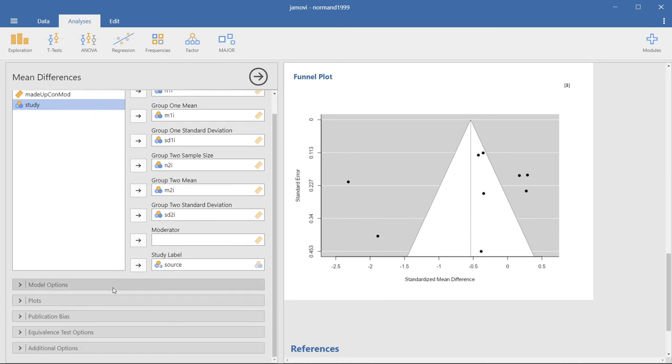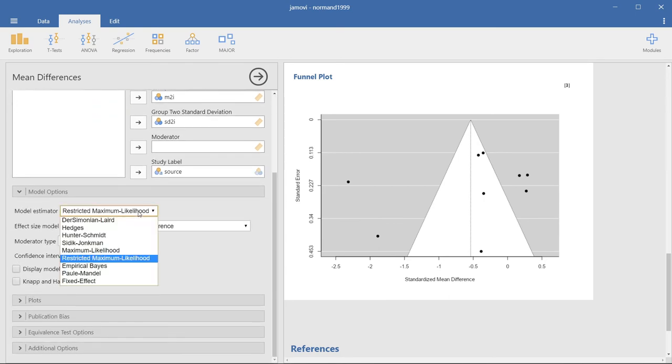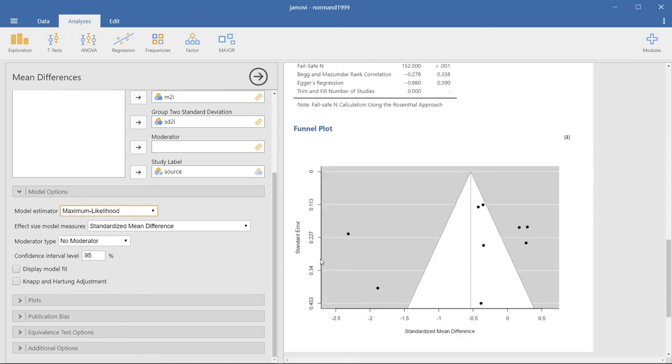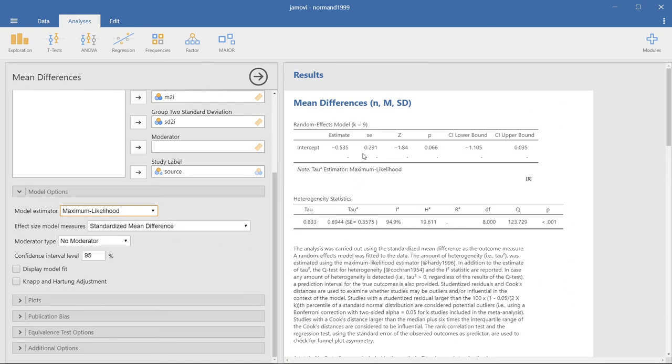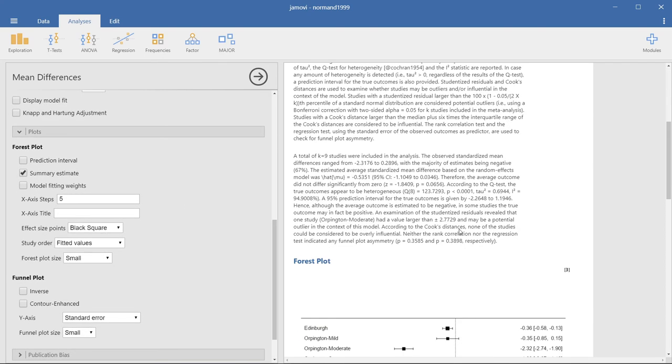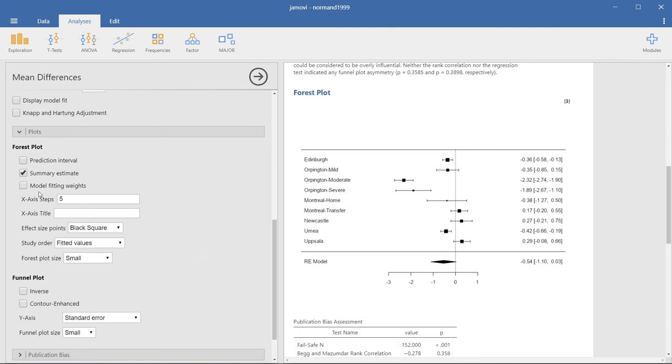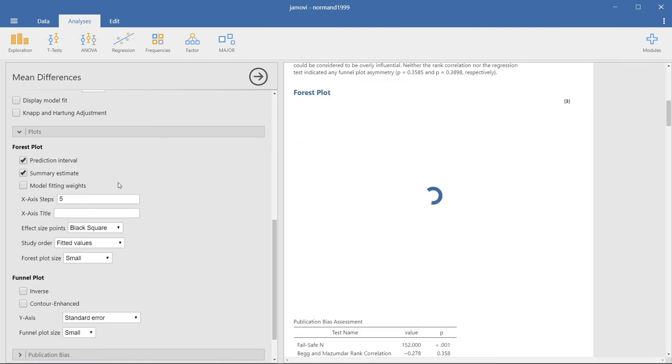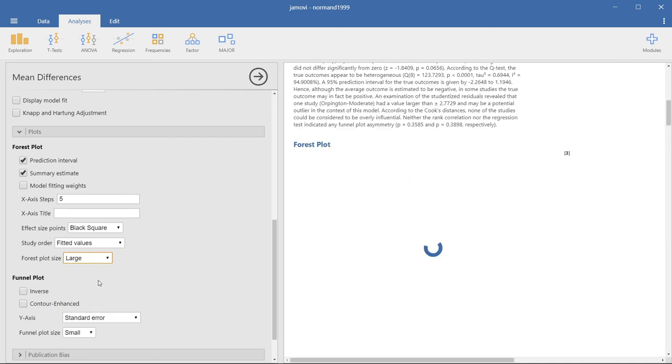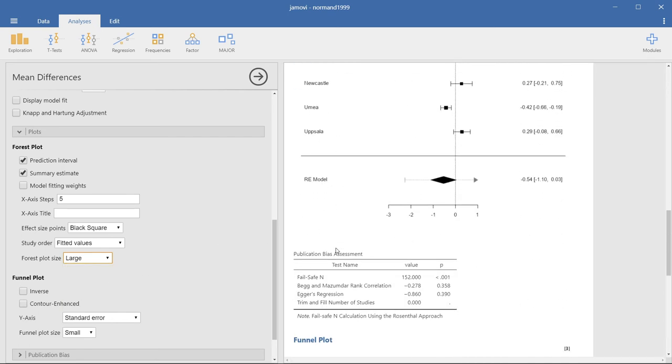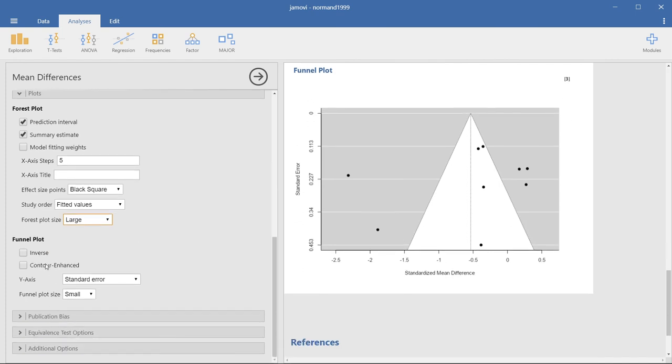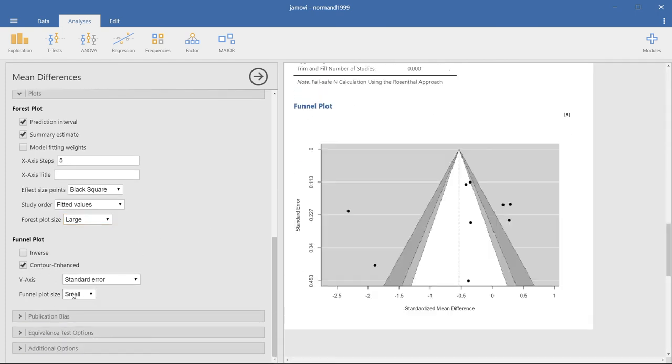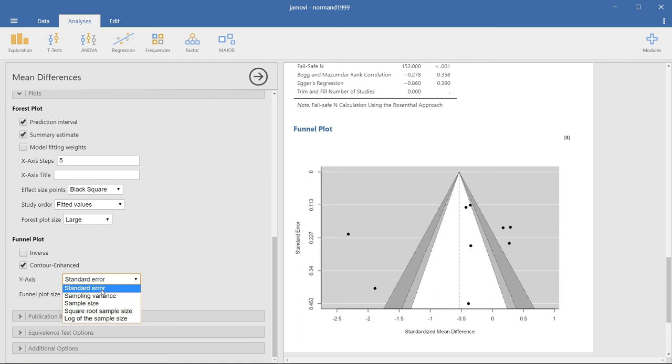And if we go here to the left, we have different options. We can change the model estimator from restricted maximum likelihood to maximum likelihood. If you come to the top, we see that that changes. We also can include a moderator if we wanted to. If we look at the plots and come down here to the forest plot, we can change things like the prediction interval, or we can change how big we want the actual plot to come out. Same with funnel plots down here, we can either do a contour enhanced funnel plot, or we can change the predictor instead of standard error to be in sample size or sampling variance.